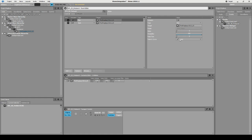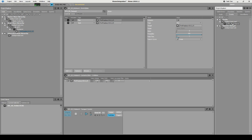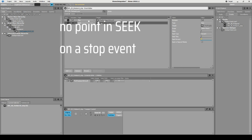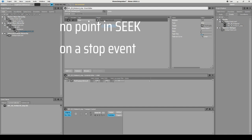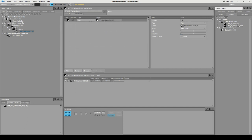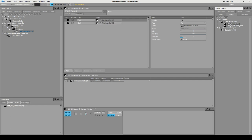We also add a fade-in time of one second to keep it smooth. Now we create a stop event — call it the same thing but with 'Stop' appended. I duplicated, so I remove the Seek action and select Stop instead. We set a fade-out time of one second. So whenever this sound is playing and the stop event is called, it will fade out and stop.